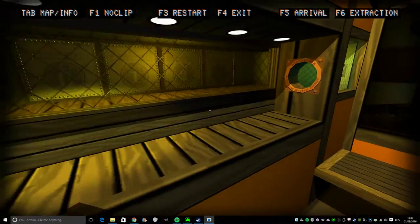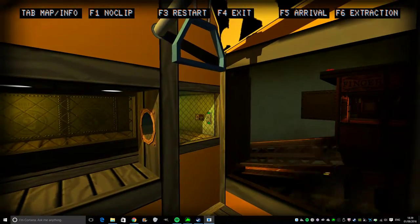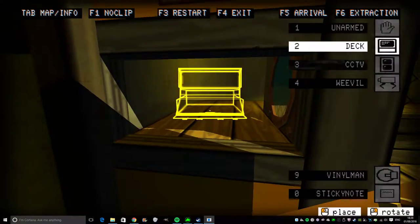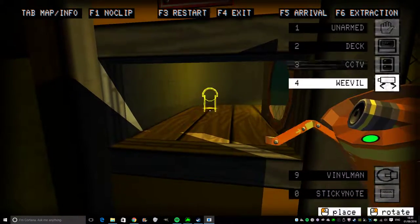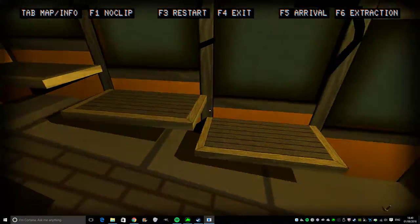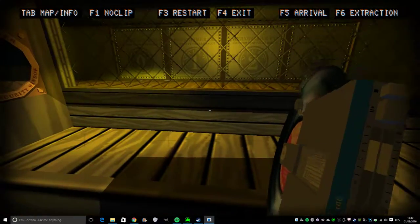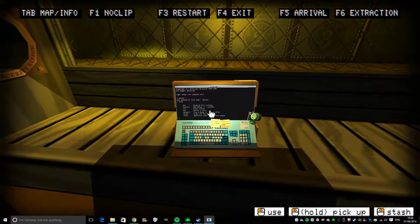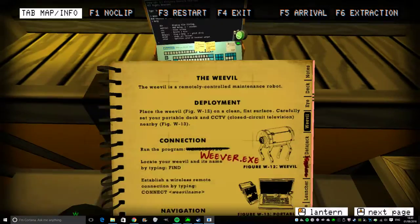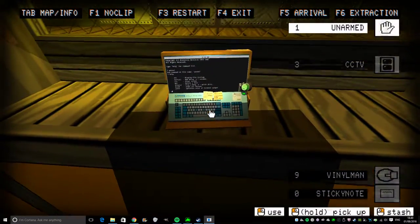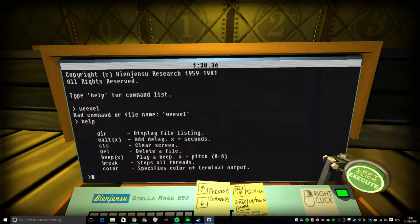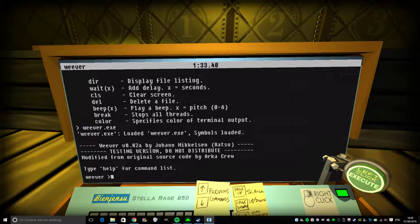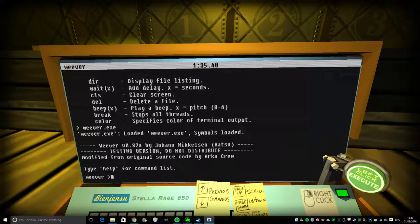I think we're gonna have to send the weevil into there to do something. So, weevil, you go in there. And we're gonna put our deck there. So, weevil.exe. Boom! Yeah.